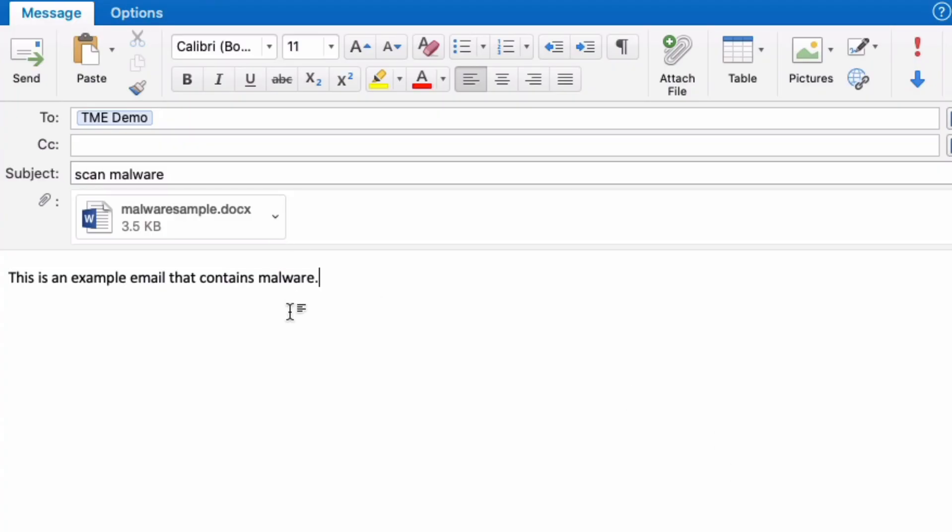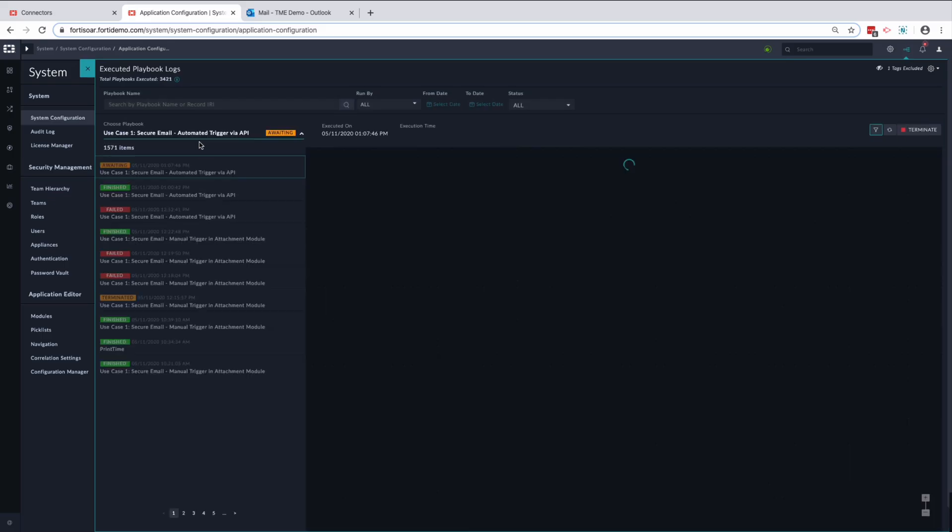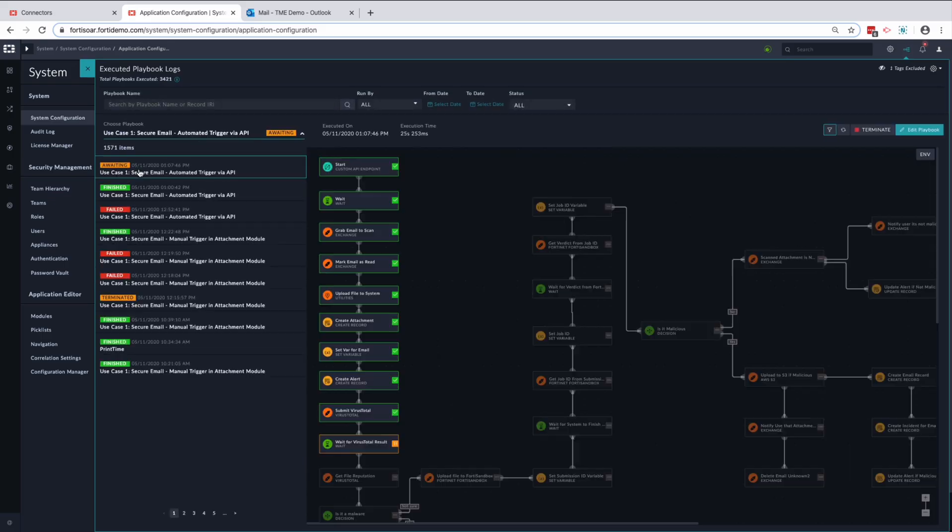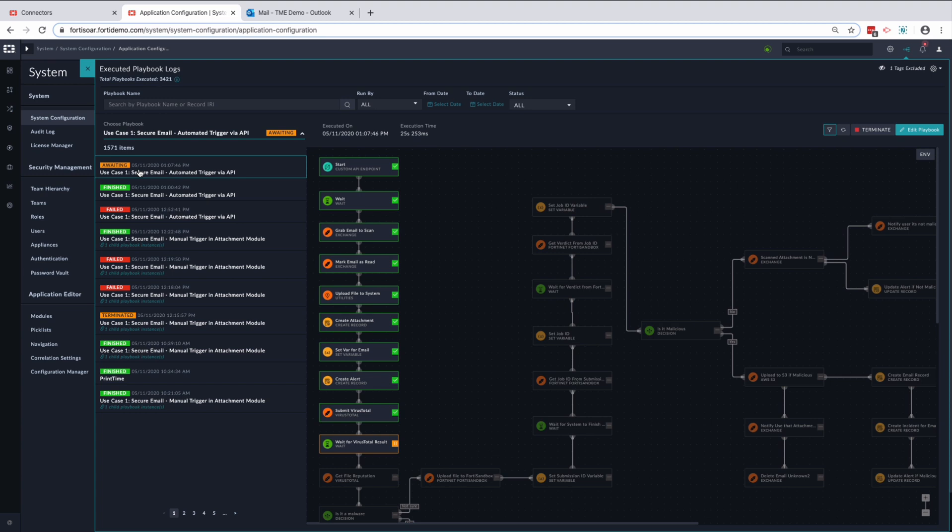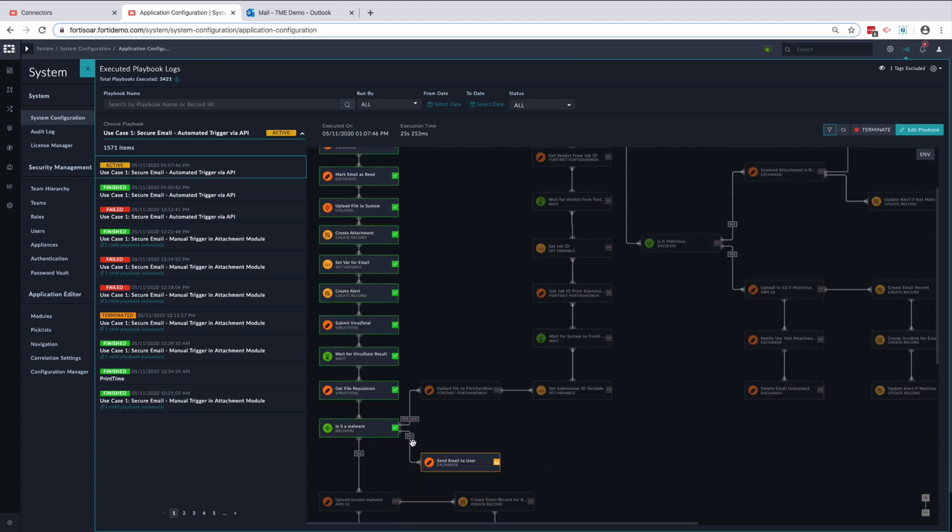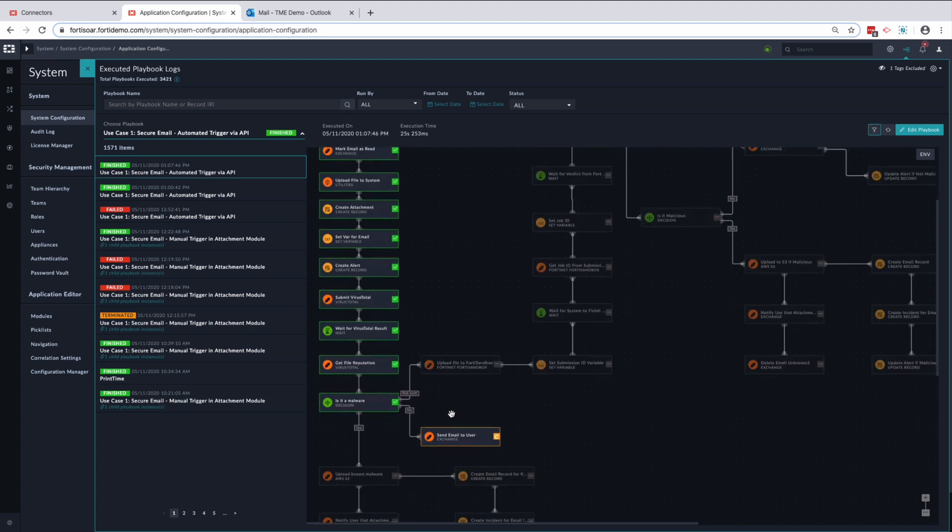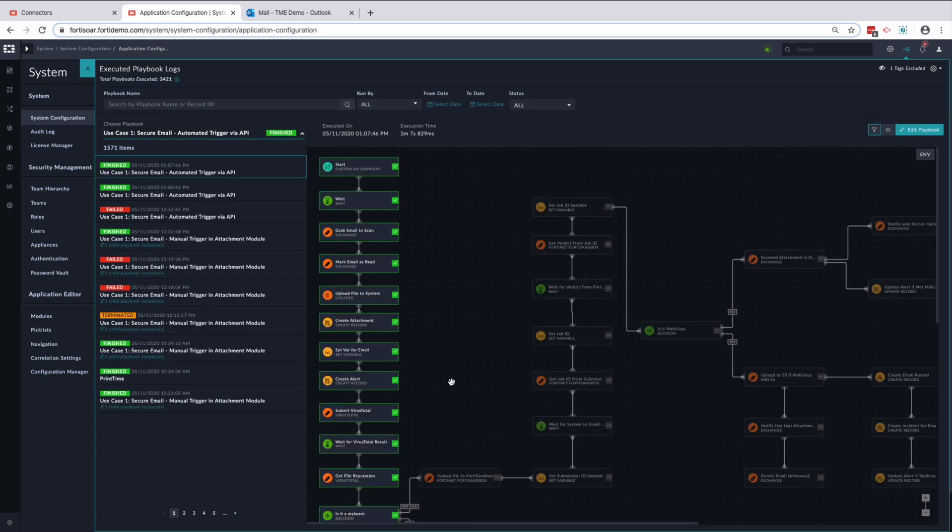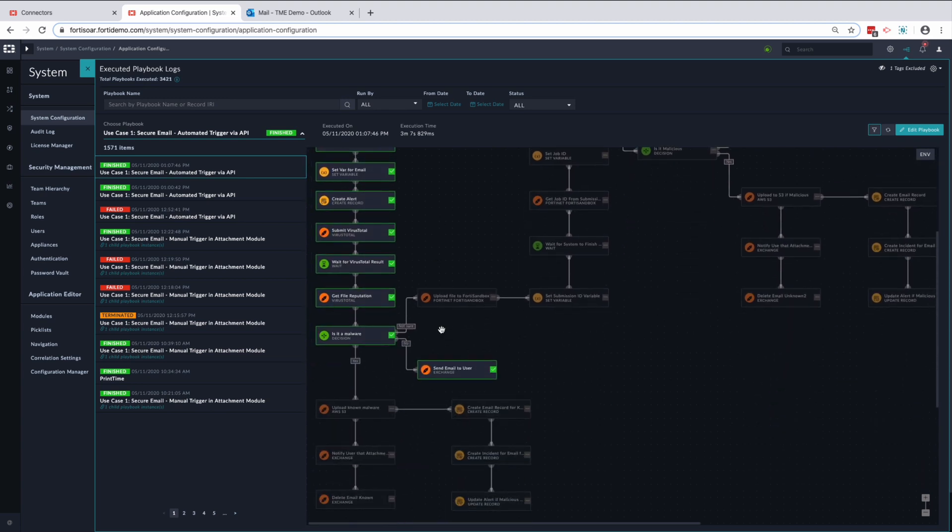Now, let's go ahead and look at the second scenario where we automate the process. Once we have sent the email to the security team to be scanned, you can see that FortiSOAR will see that email and activate the related playbook.